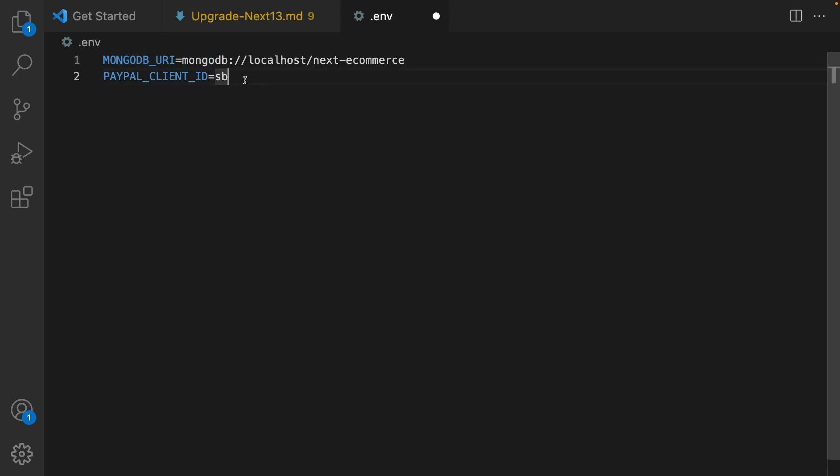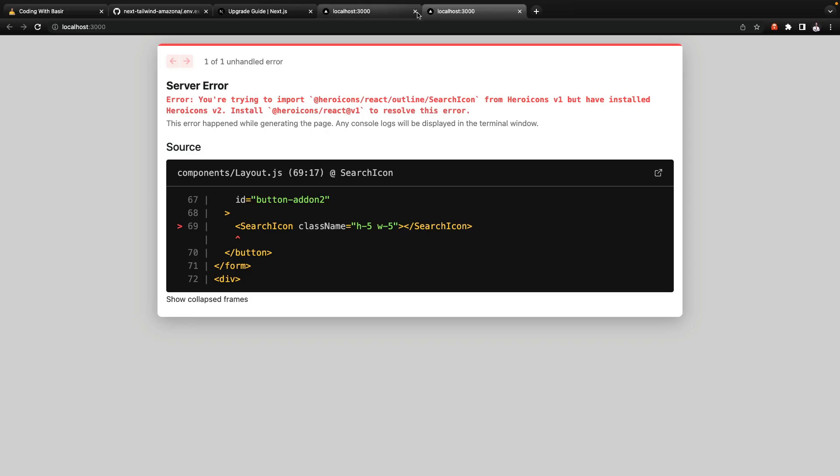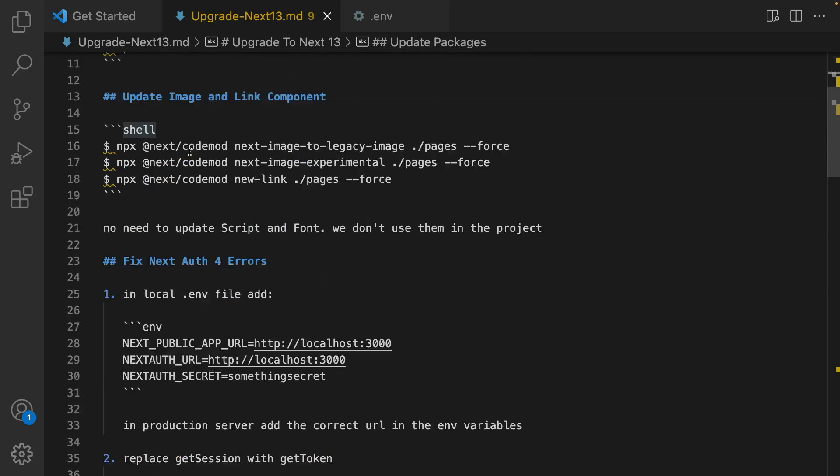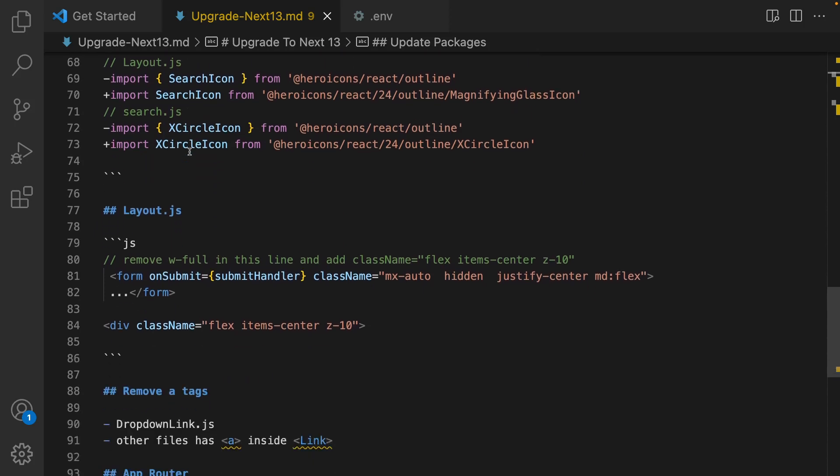Then restart the project and you will get the first error. It's about Hero icons and we need to use the version 2 of search icon based on the update manual that I have provided here.